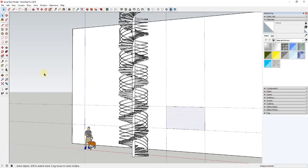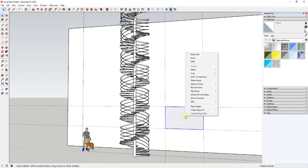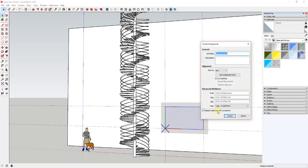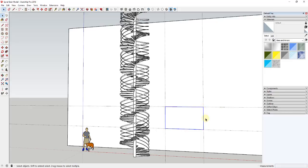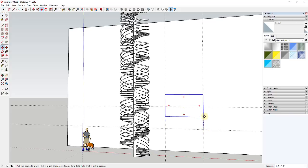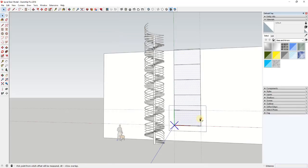Draw a rectangle across the face — now I have a face where I can start drawing my window. Remember, we're going to create this as a component: do Make Component and call it 'window' or 'window pair.' Then copy it up along this face using the move tool in copy mode — tap M, click on the corner, tap control to copy, type in 'x4' and hit Enter to copy it up multiple times.